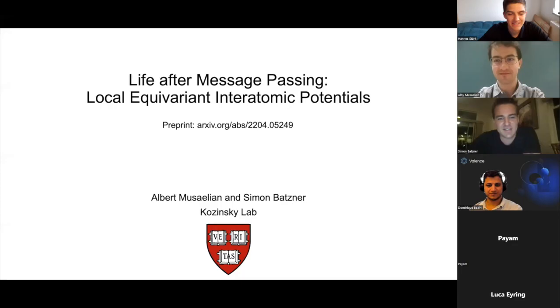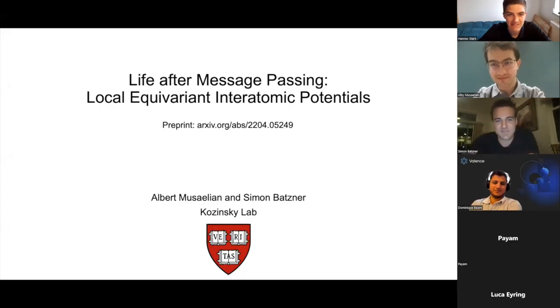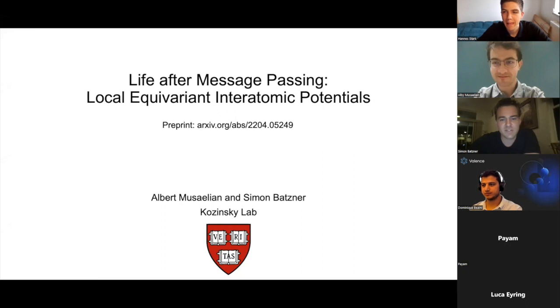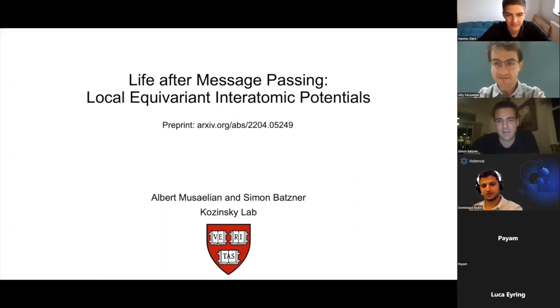Hello everyone, and welcome to today's graph reading group. We're joined by Simon and Albie from Harvard to talk about their paper about learning local representations for molecules instead of doing message passing, and they show it's a lot more efficient and a lot faster. My name is Simon, I'll be presenting together with Albie. We'll be switching back and forth. We're both PhD students in Boris Kaczynski's lab at Harvard. I'm a third year, Albie's a second year.